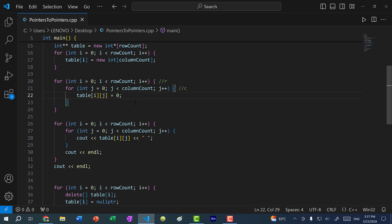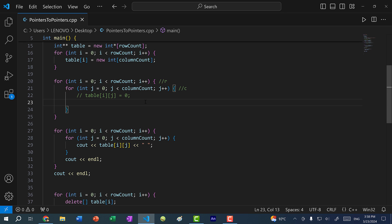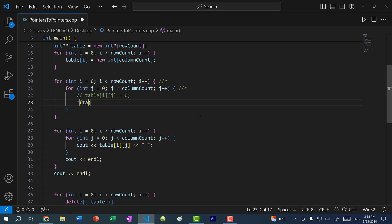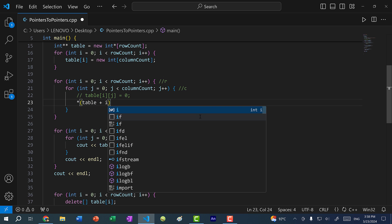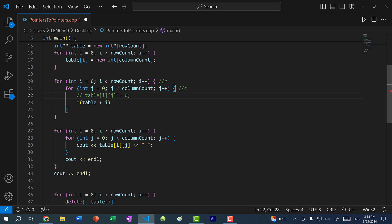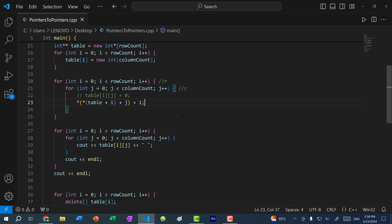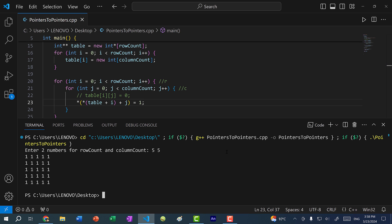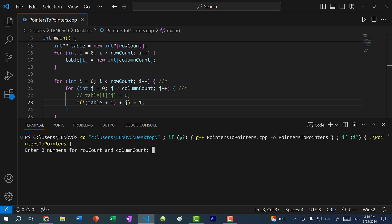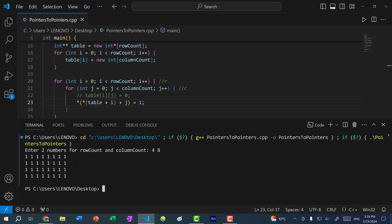In one of my earlier videos we talked about pointer arithmetic. To change this to pointer arithmetic, we would start with table[i] which is *(table + i), and this gives us table at index i. Now if we want this at index j, we do the dereference of (*(table + i) + j) and assign it one. If I save and run the program and do 5, 5, you can see we have five rows and five columns of ones. Running again with 4, 8 — we have four rows of eight columns of ones.